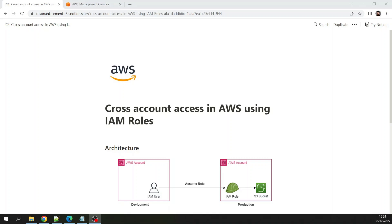We have exactly this scenario that we are going to do hands-on in this video. We have two accounts: one is the production account and another is a development account. We have created S3 buckets in the production account and we want the IAM user who resides in the development account to be able to access those S3 buckets. By default this user cannot access those buckets, so to grant access we have created an IAM role in the production account that must be assumed by the IAM user in the development account.